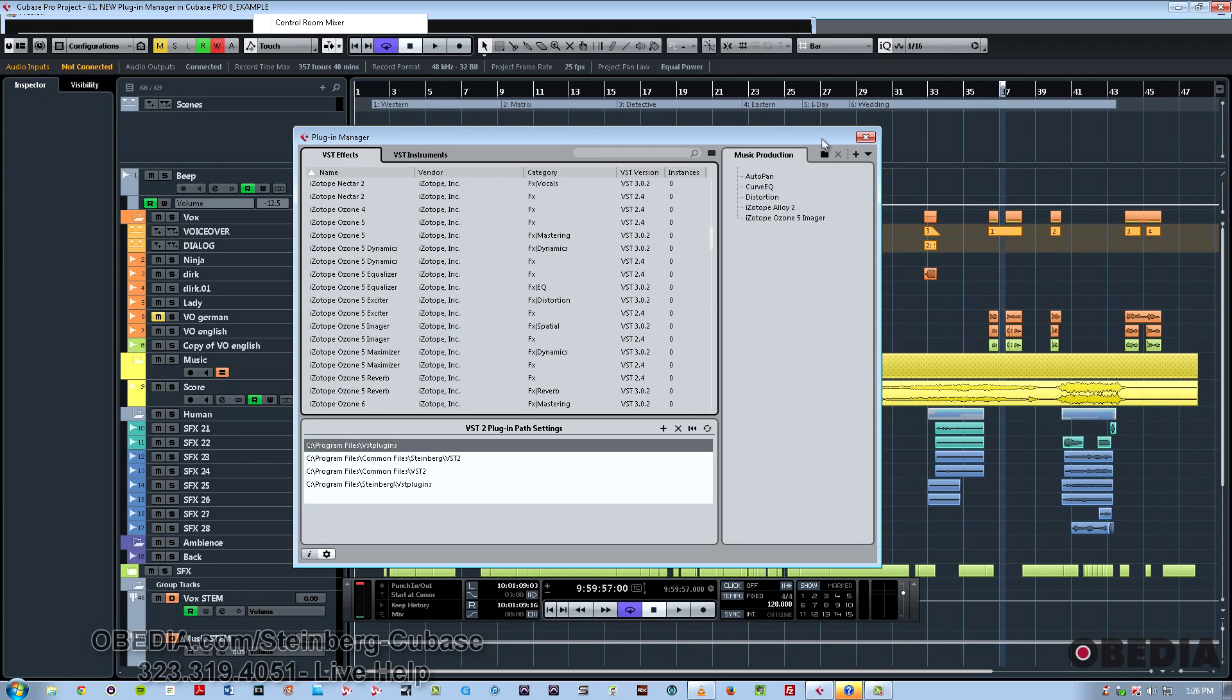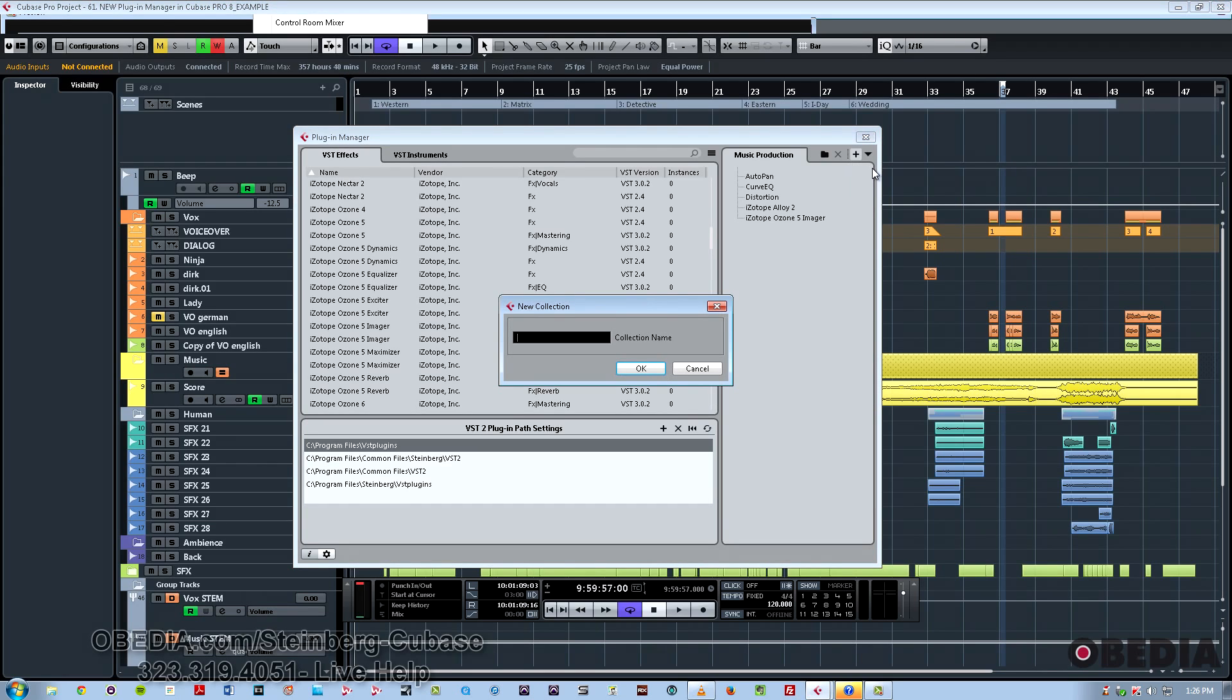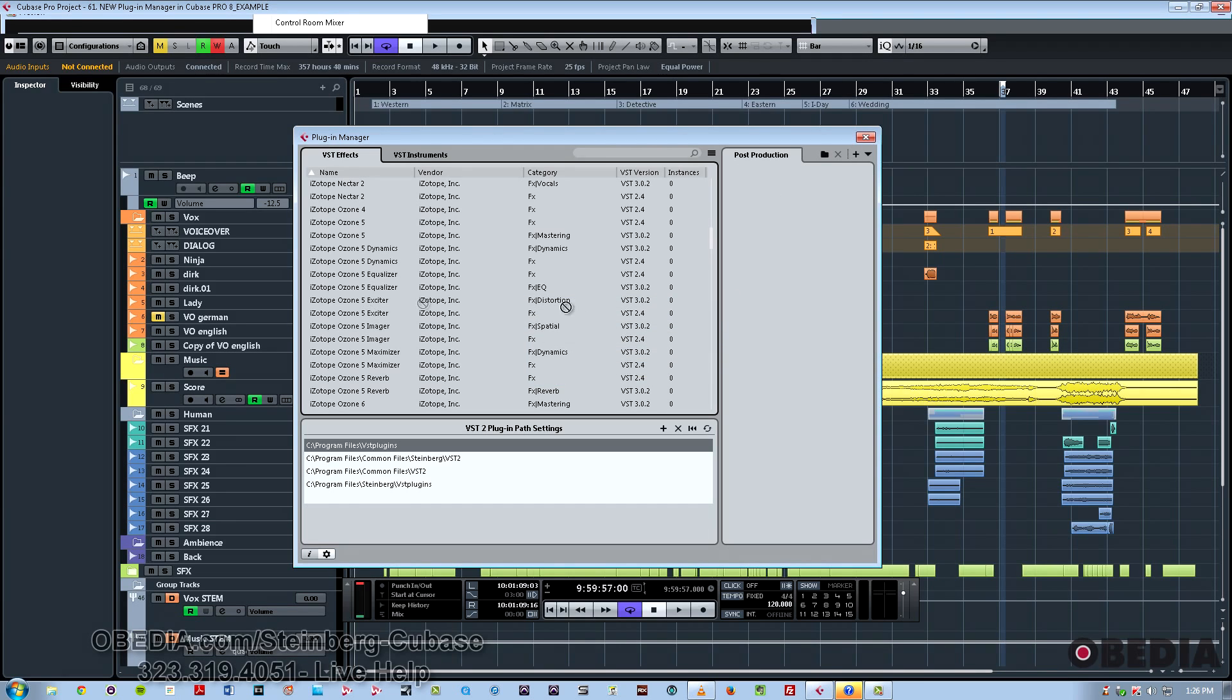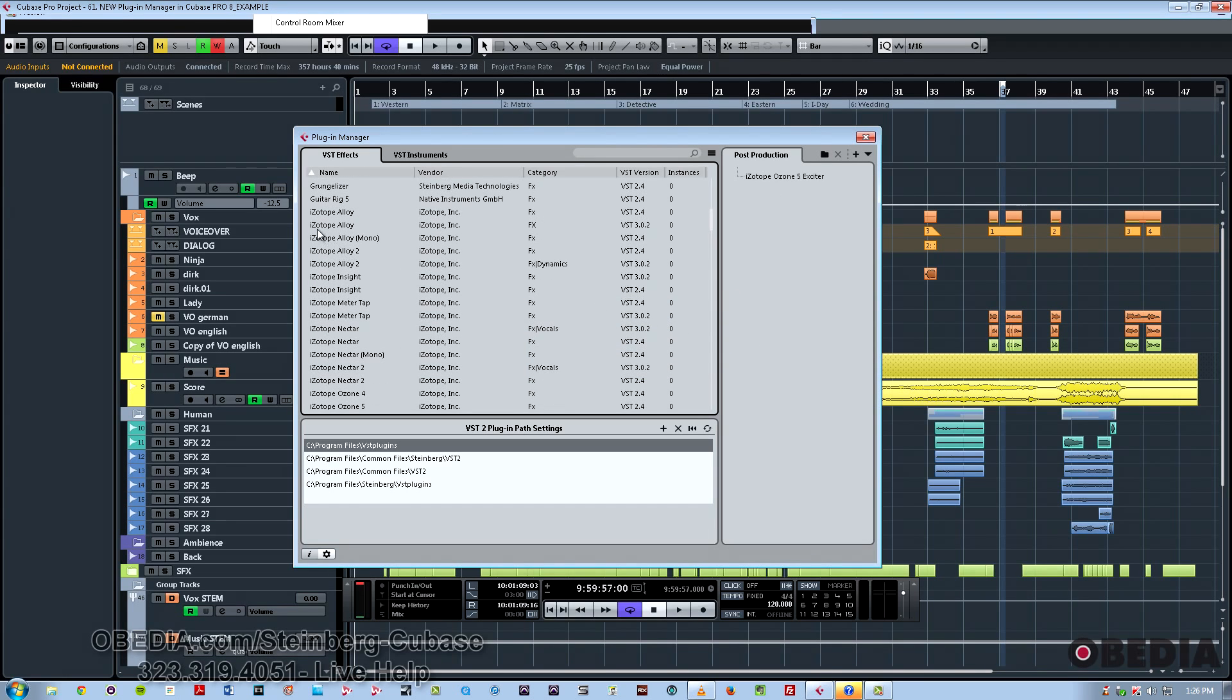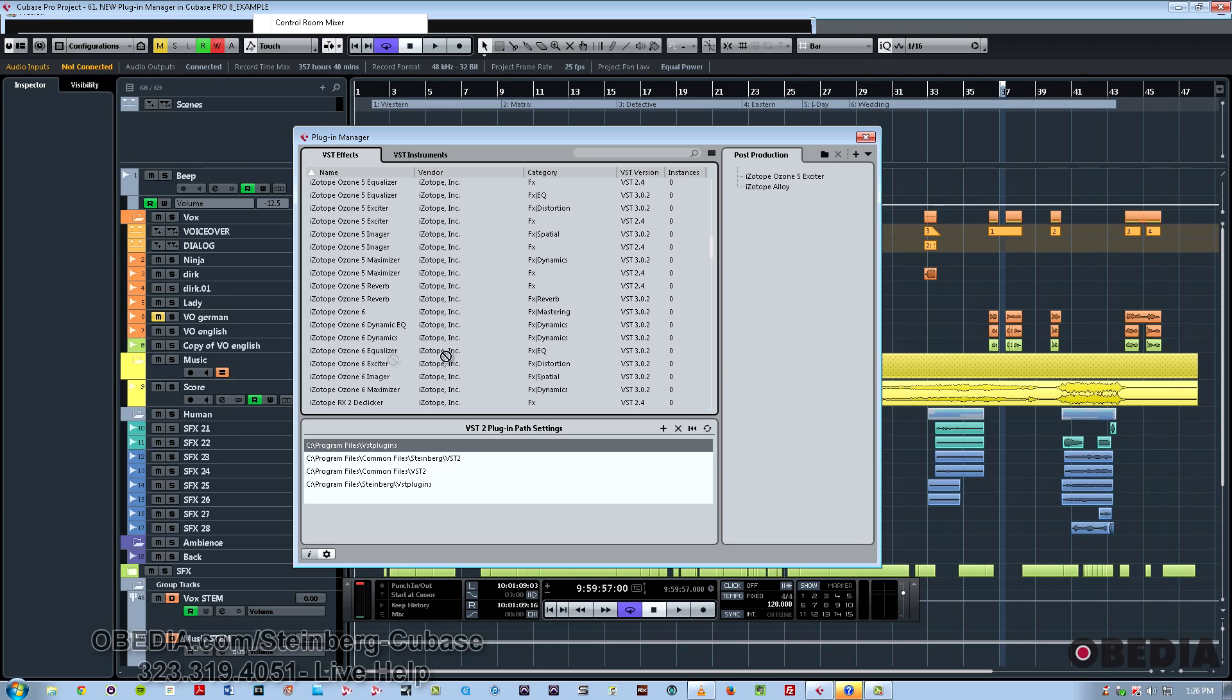I'll create another one, and we'll call this Post Production. Then drag some additional plugins over, and we're finished with this part of the process.